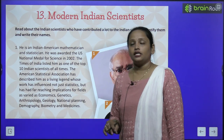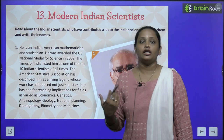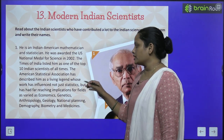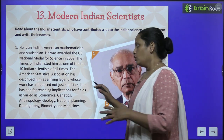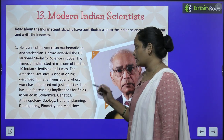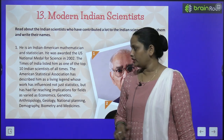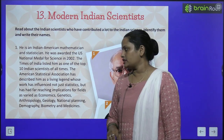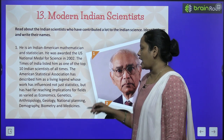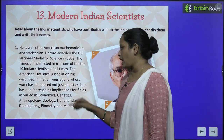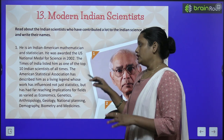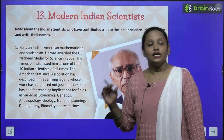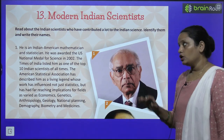The American Statistical Association named him a living legend. His work has influenced not just statistics, but has had far-reaching implications for fields as varied as economics, genetics, anthropology, geology, national planning, demography, biometry, and medicine. So he earned recognition not just in statistics but in all these fields as well.